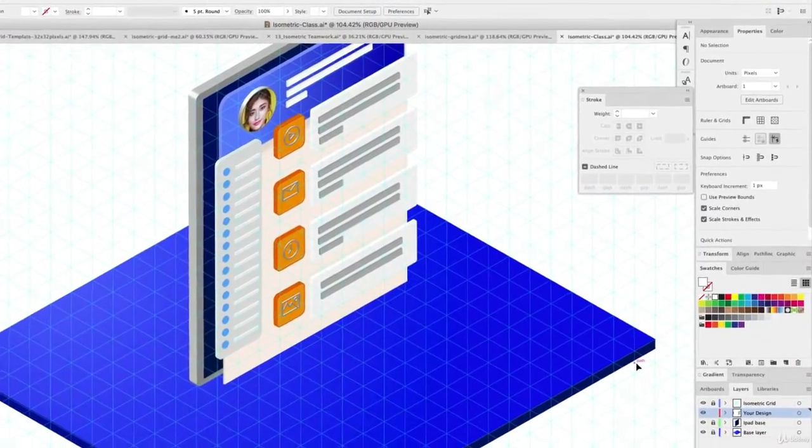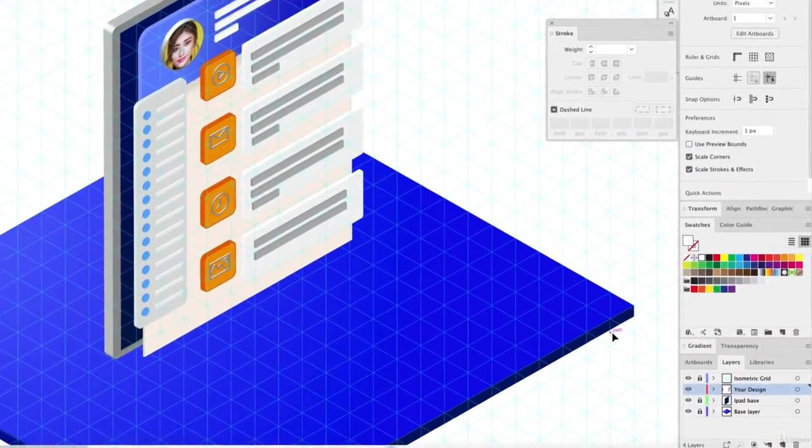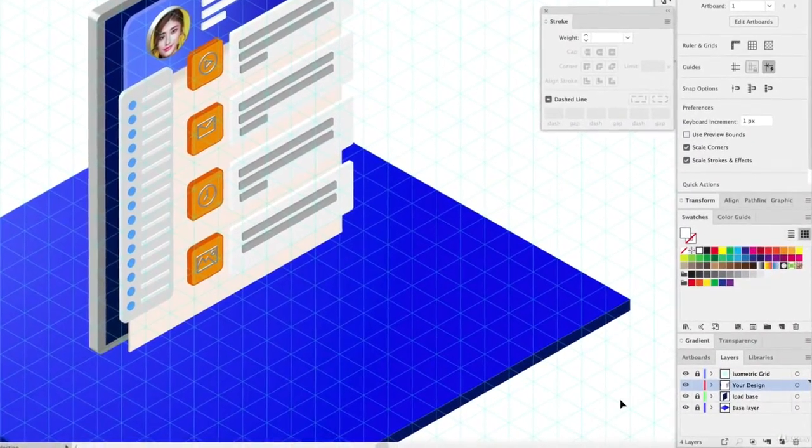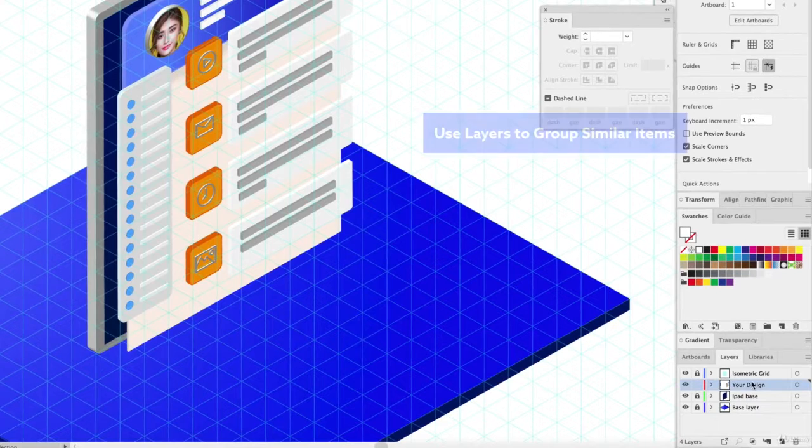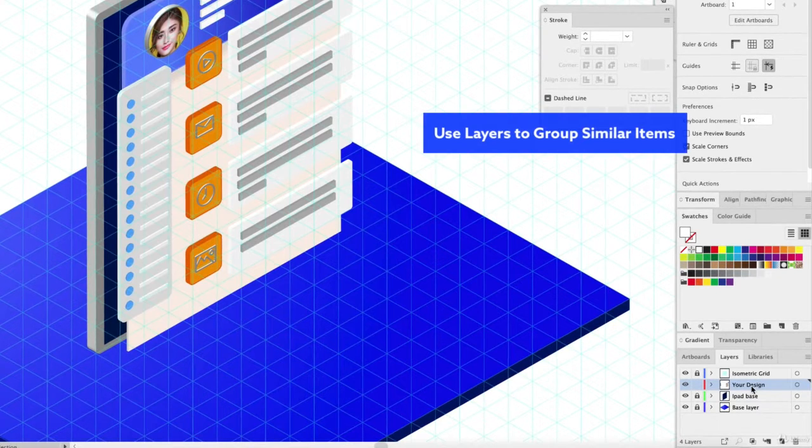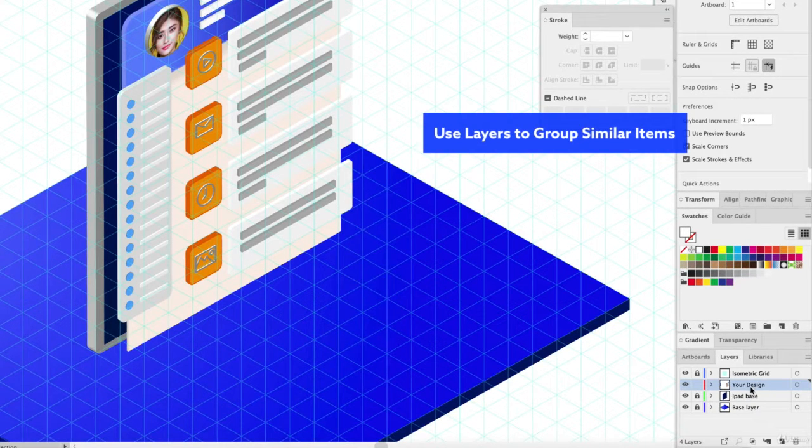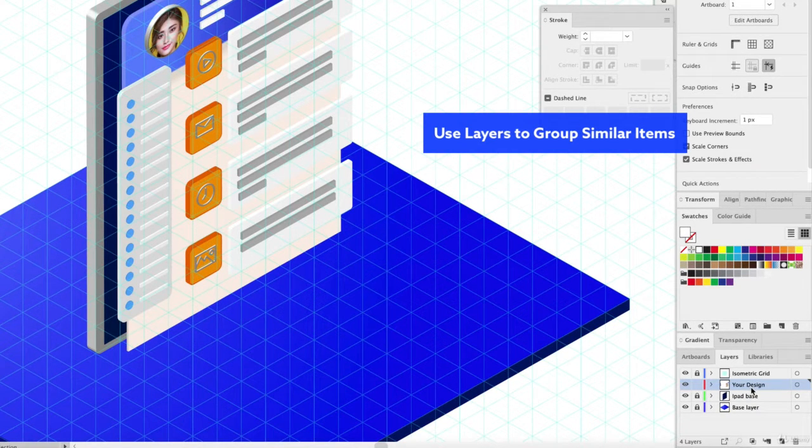So I want to talk about layers for a little bit. As an intermediate level designer, I'm really trying to use layers to make life a lot more simple.